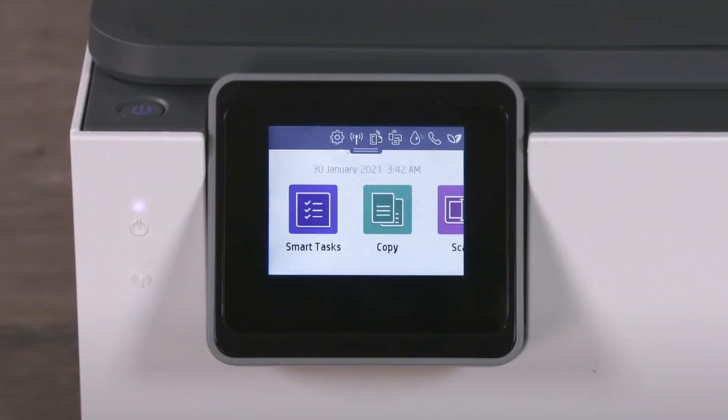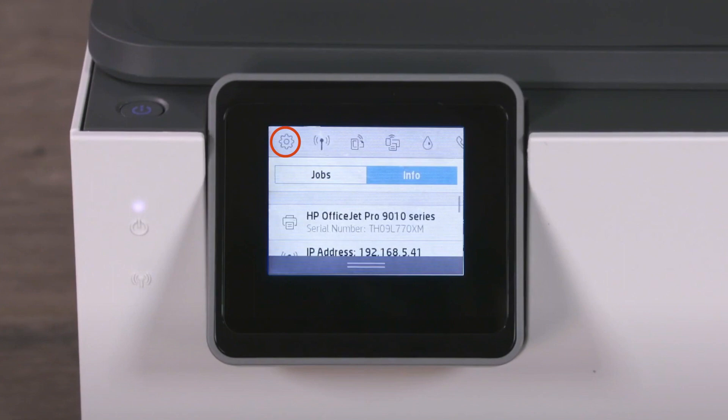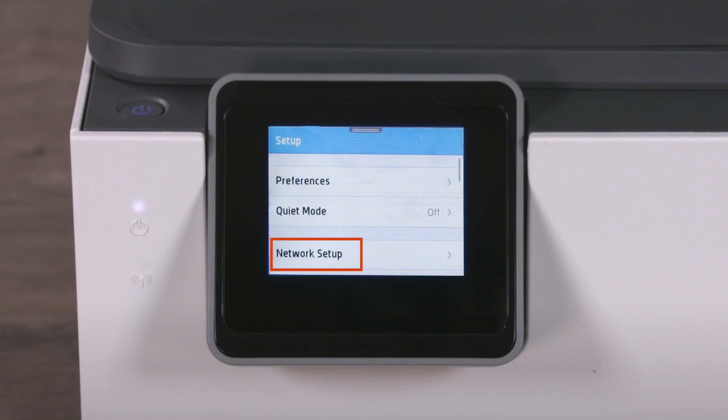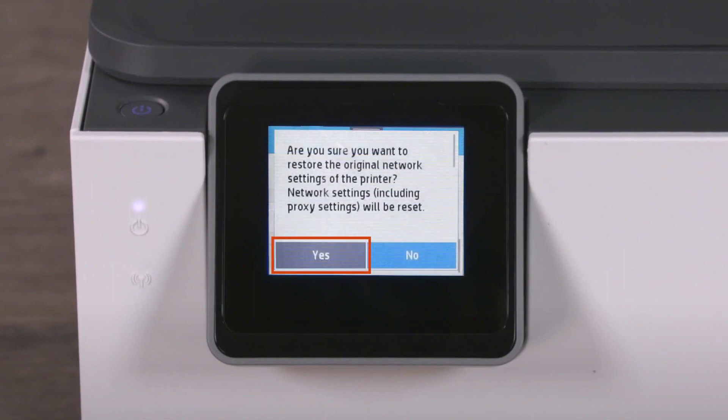To reset the printer network settings for printers with a touch display, swipe down to open the control panel dashboard. Touch the gear icon, then Network Setup, then Restore Network Settings. Touch Yes when prompted.